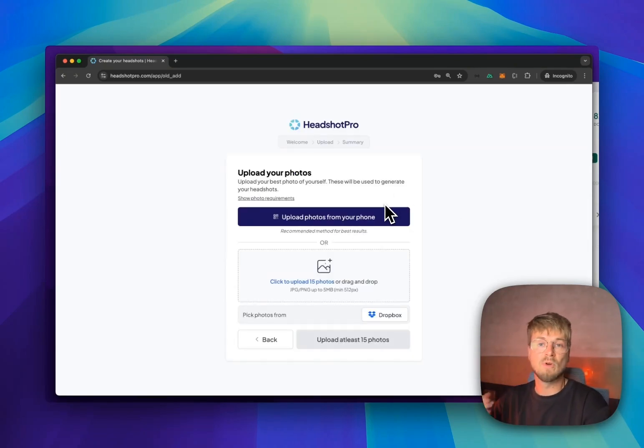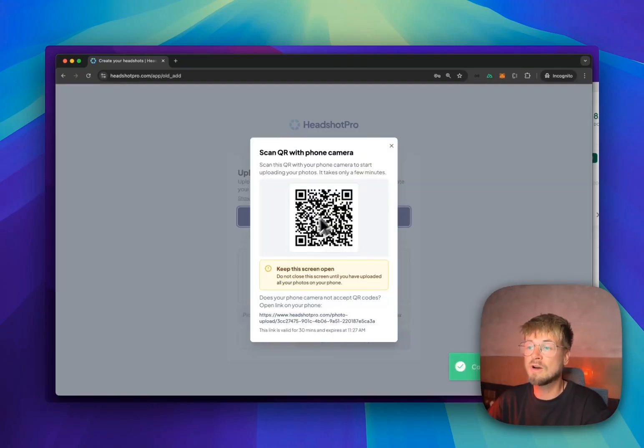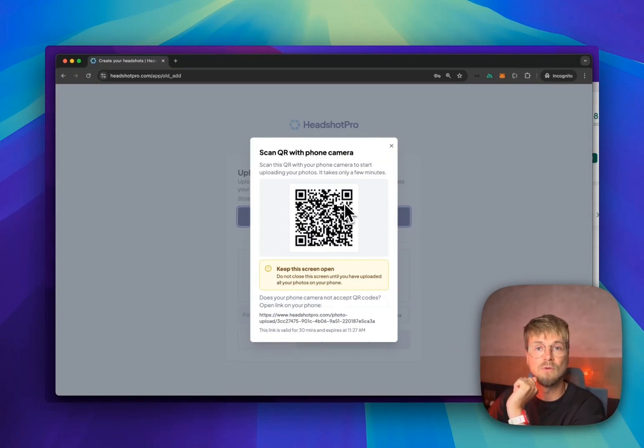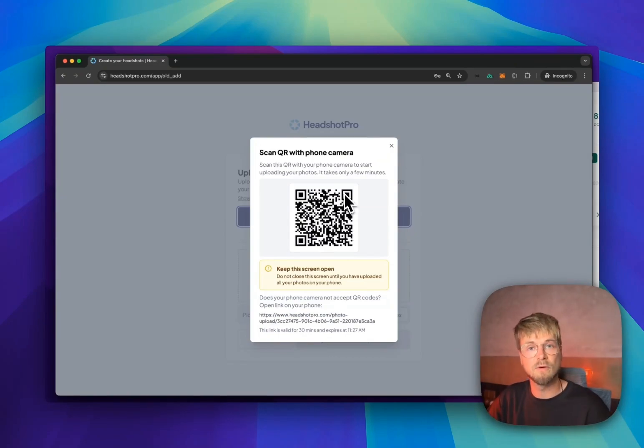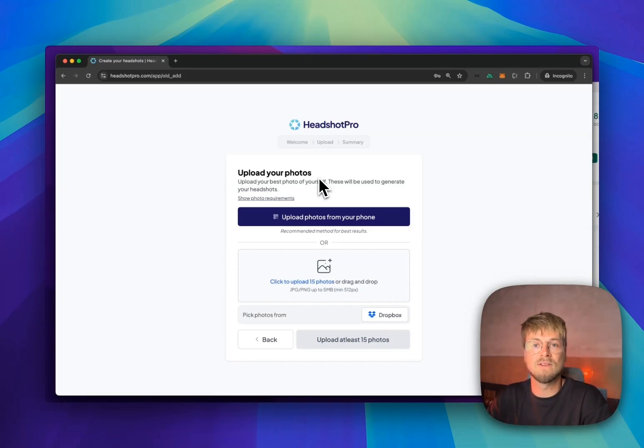And this is a step where I upload my photos. You can use your smartphone to scan a QR code and basically just capture a few selfies and make it super easy for you to capture the photos. If you don't have any good photos on your computer, our AI will start training on the photos and create very high quality results for you.